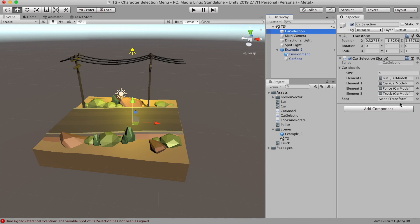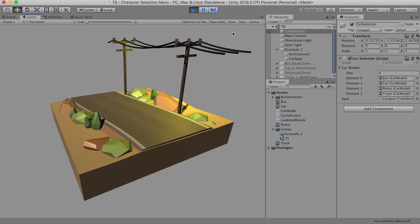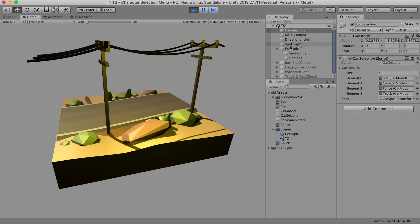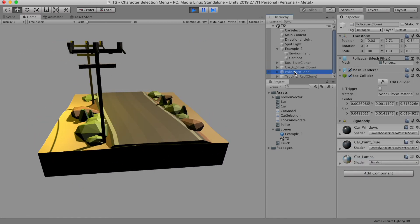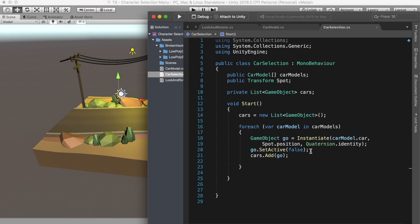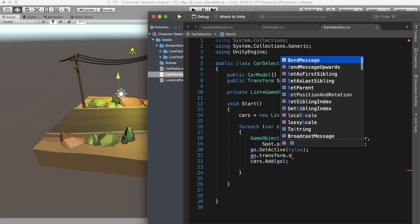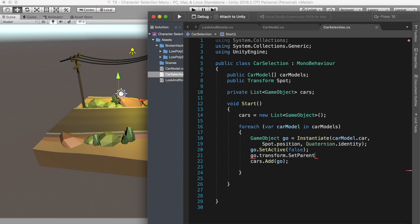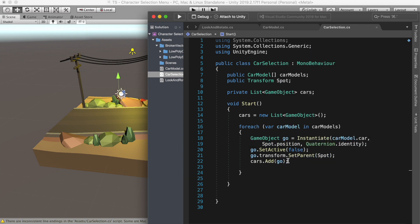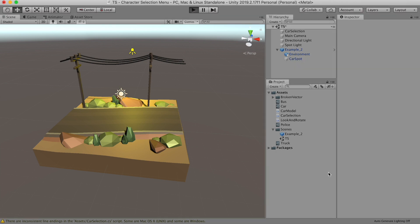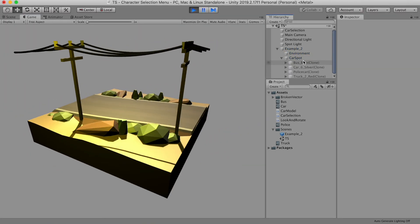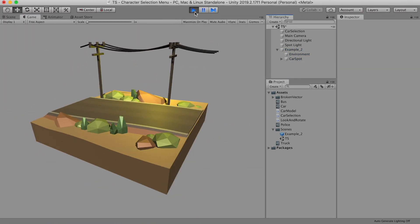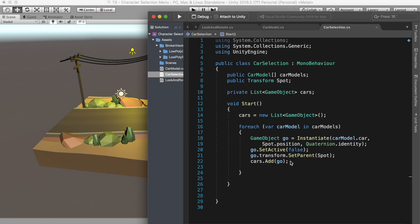Cool. I'm going to move it to the top so we can see it easily. Let's add the car spot to the spot. If we run this, we see all four cars prefab at the scene, but it's not active so we cannot see them. Now we can make it more organized by adding go.gameObject.transform.SetParent to spot, which will put all the model under the car spot.